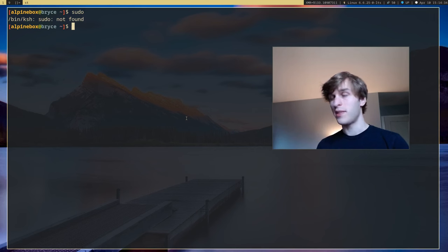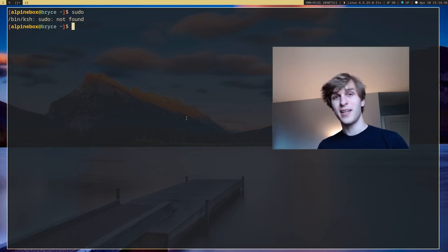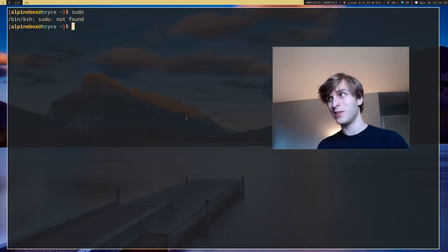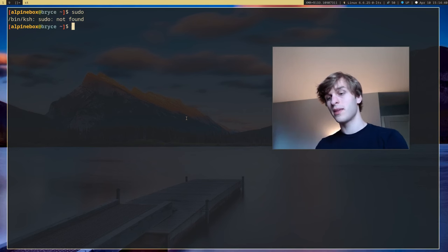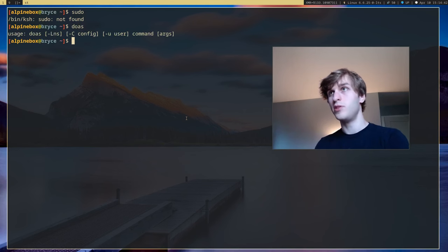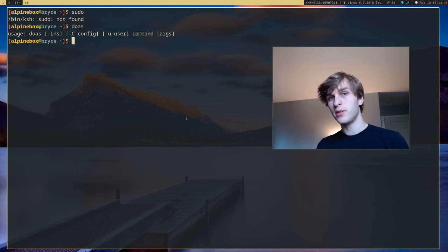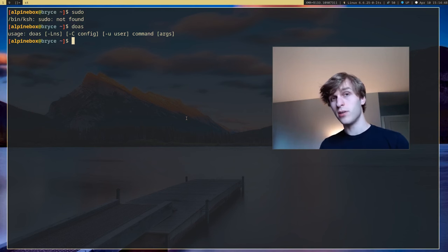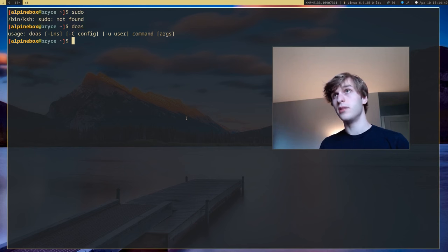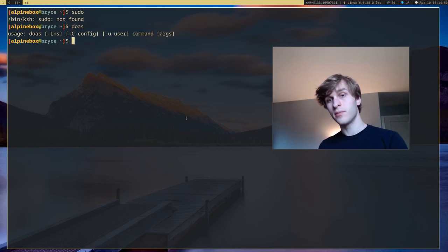I think you can install it but it's not the default and you probably shouldn't install it. Instead Alpine Linux ships with doas, and doas is basically just a simpler, leaner, and more secure alternative to sudo.